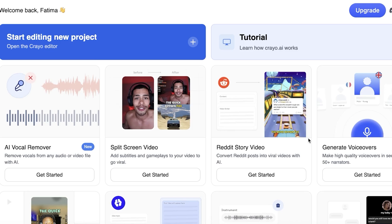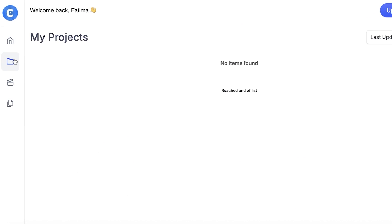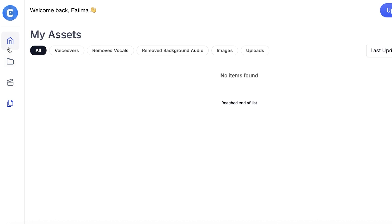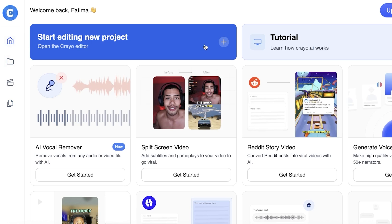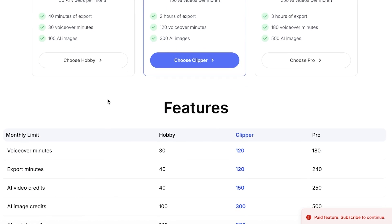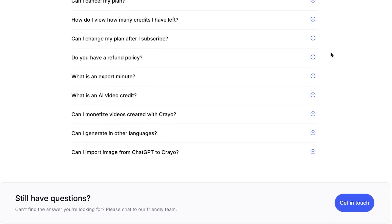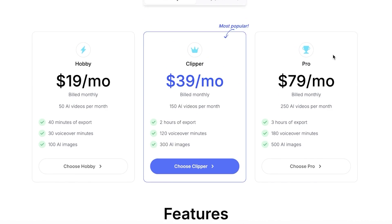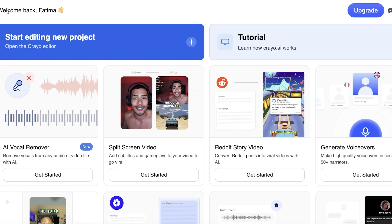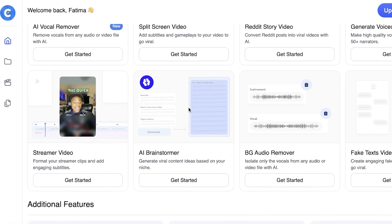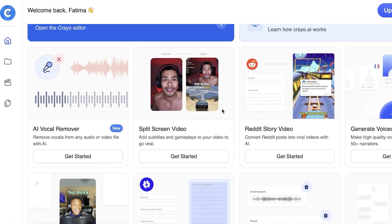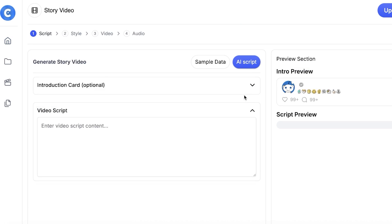Once you click on 'Continue' you will see what your dashboard looks like. On the left you will have a folder for your projects, then your exports, and then your assets. In the home section you can click on 'Start Editing' to choose a plan and proceed. Keep in mind that there is no free version of Creo AI, so if you are looking to experimentally use their video editing features you are not able to do so without purchasing.